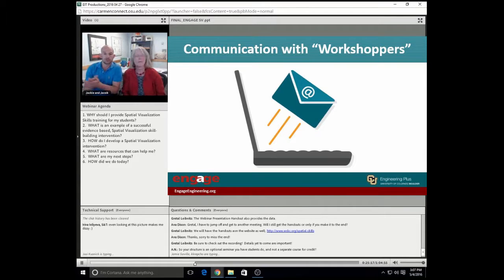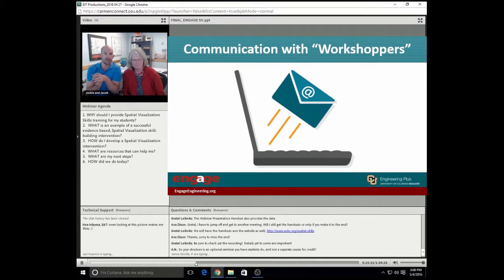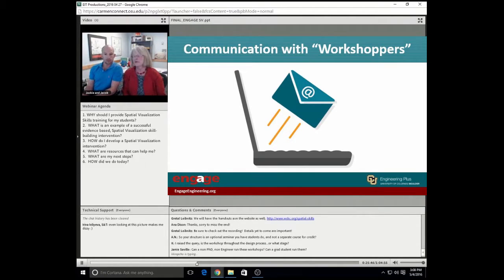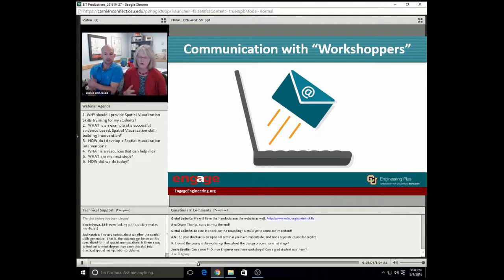There's a quick question: so your structure is an optional seminar students do and not a separate course for credit? The workshop series is not optional — it is required for students who don't pass the assessment originally. One of the models we tried was an optional voluntary model, and even though Susan Metz in her literature review was very clear that optional models don't work, we didn't become convinced until we tried it. It is a required component. Passing this is binary for students — getting a passing grade in spatial visualization counts for 5% of their design course grade.